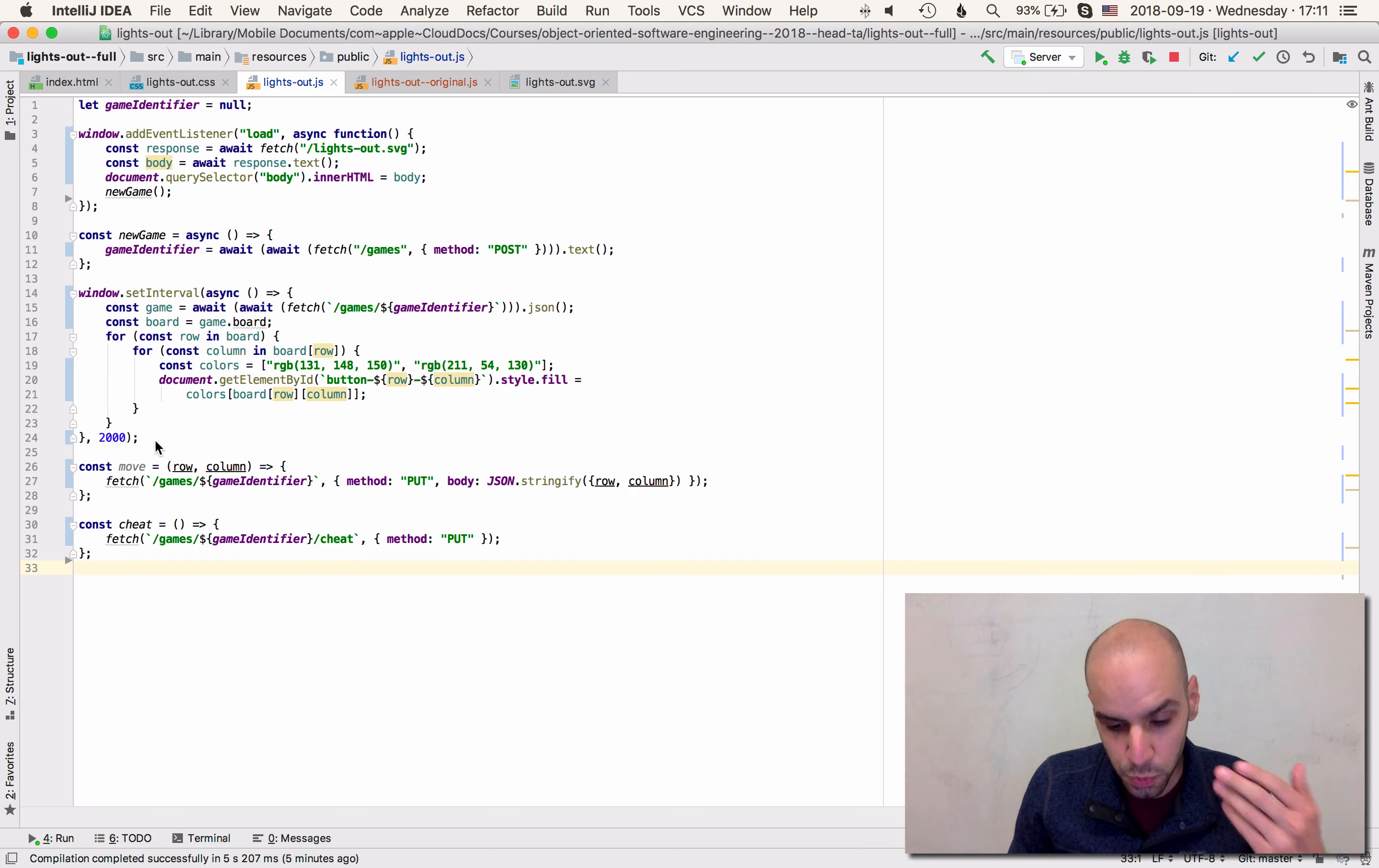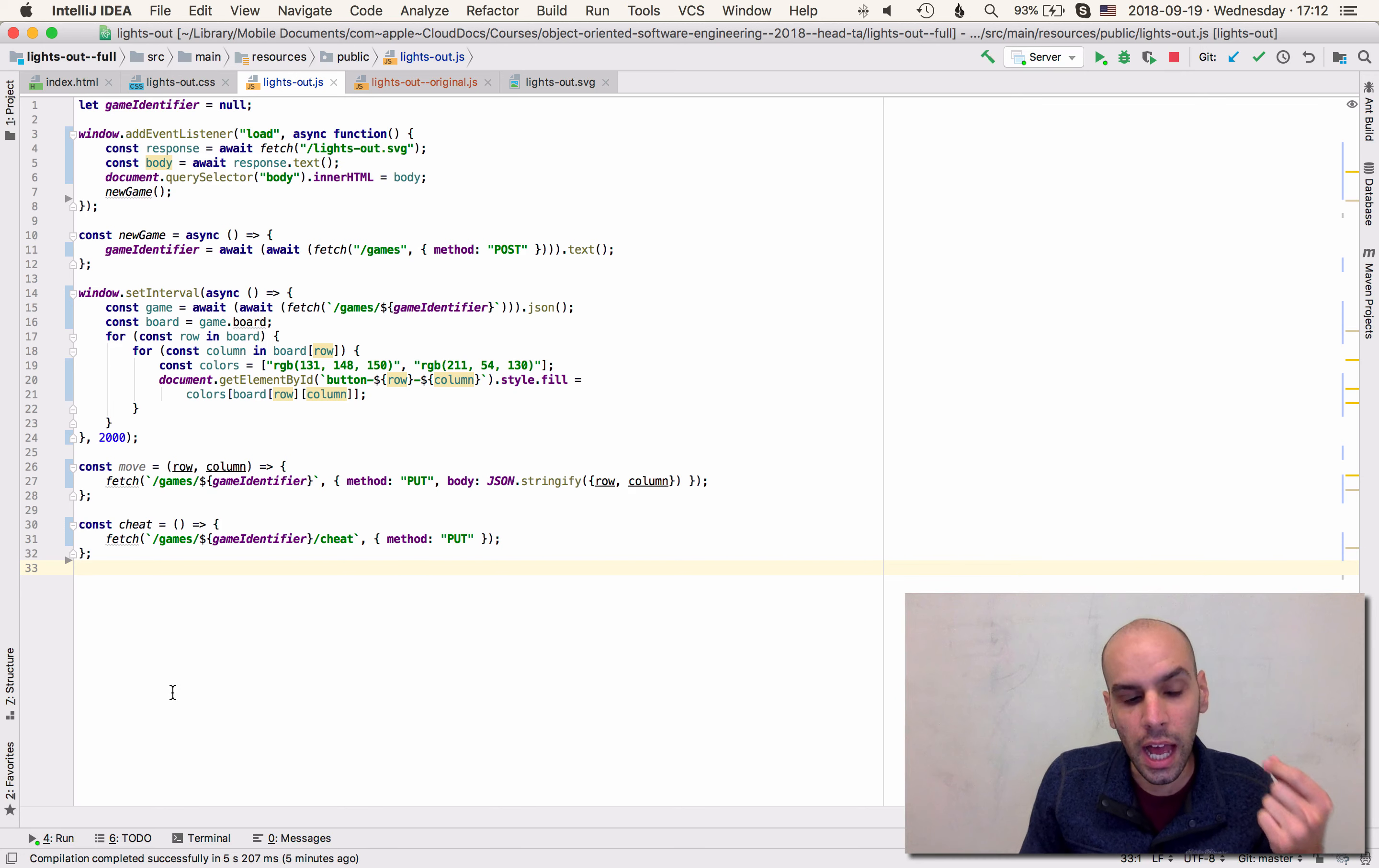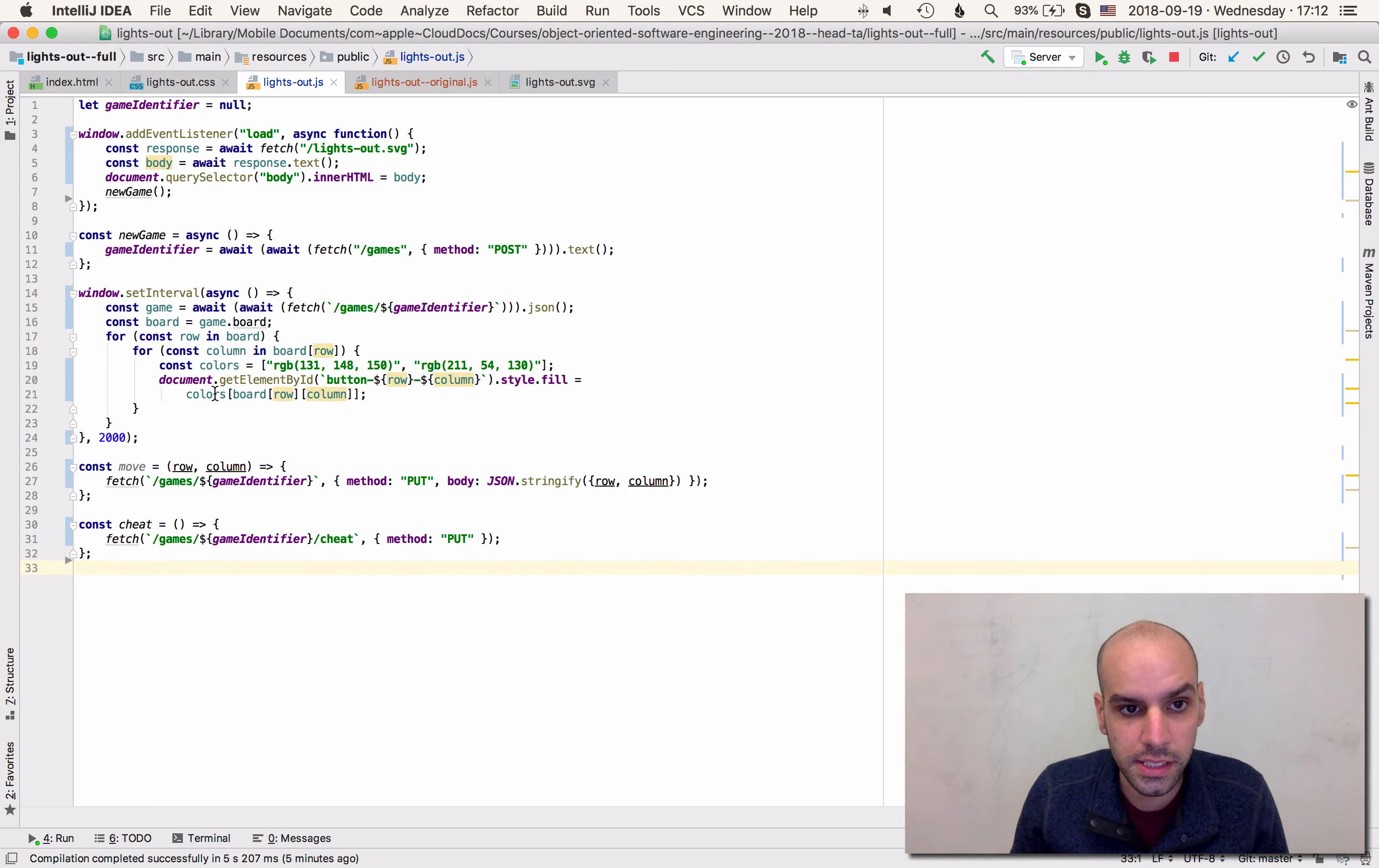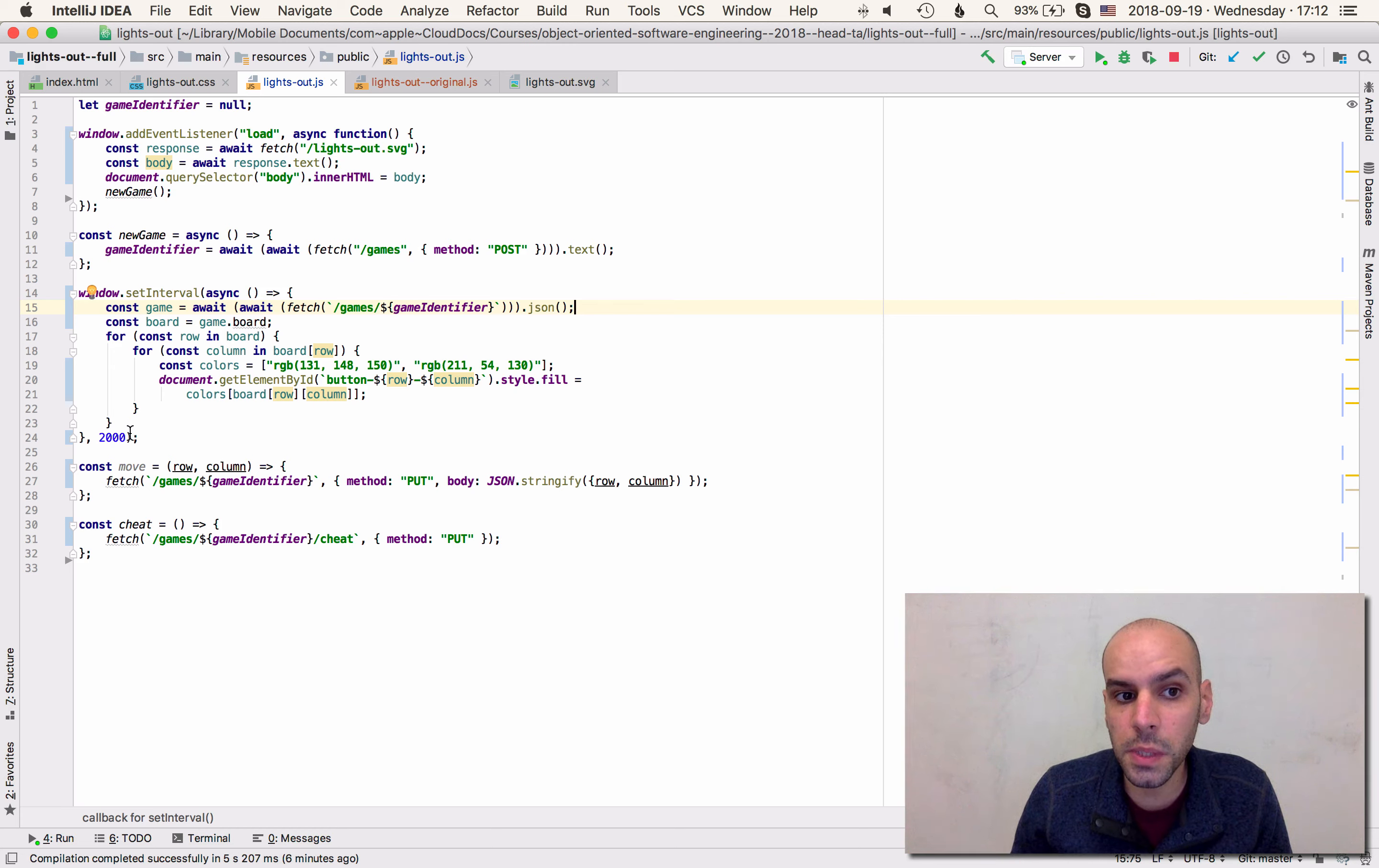To reproduce this bug, to show it to you, I changed my server. The server is now running here. I changed it so that it takes a long time to respond to this request that is getting the game state, getting the board. So the server now takes five seconds to answer this request and we are doing this request every two seconds.